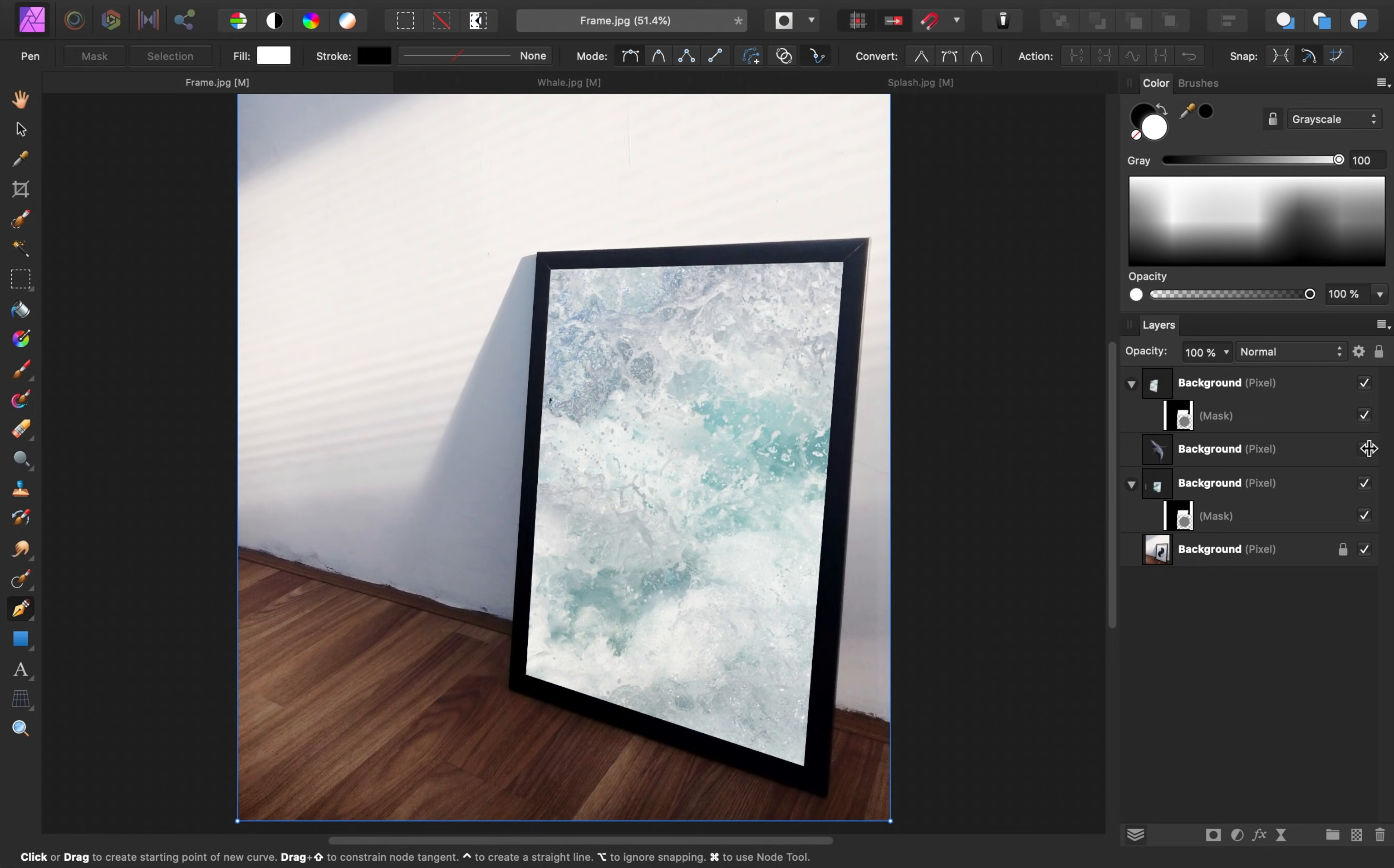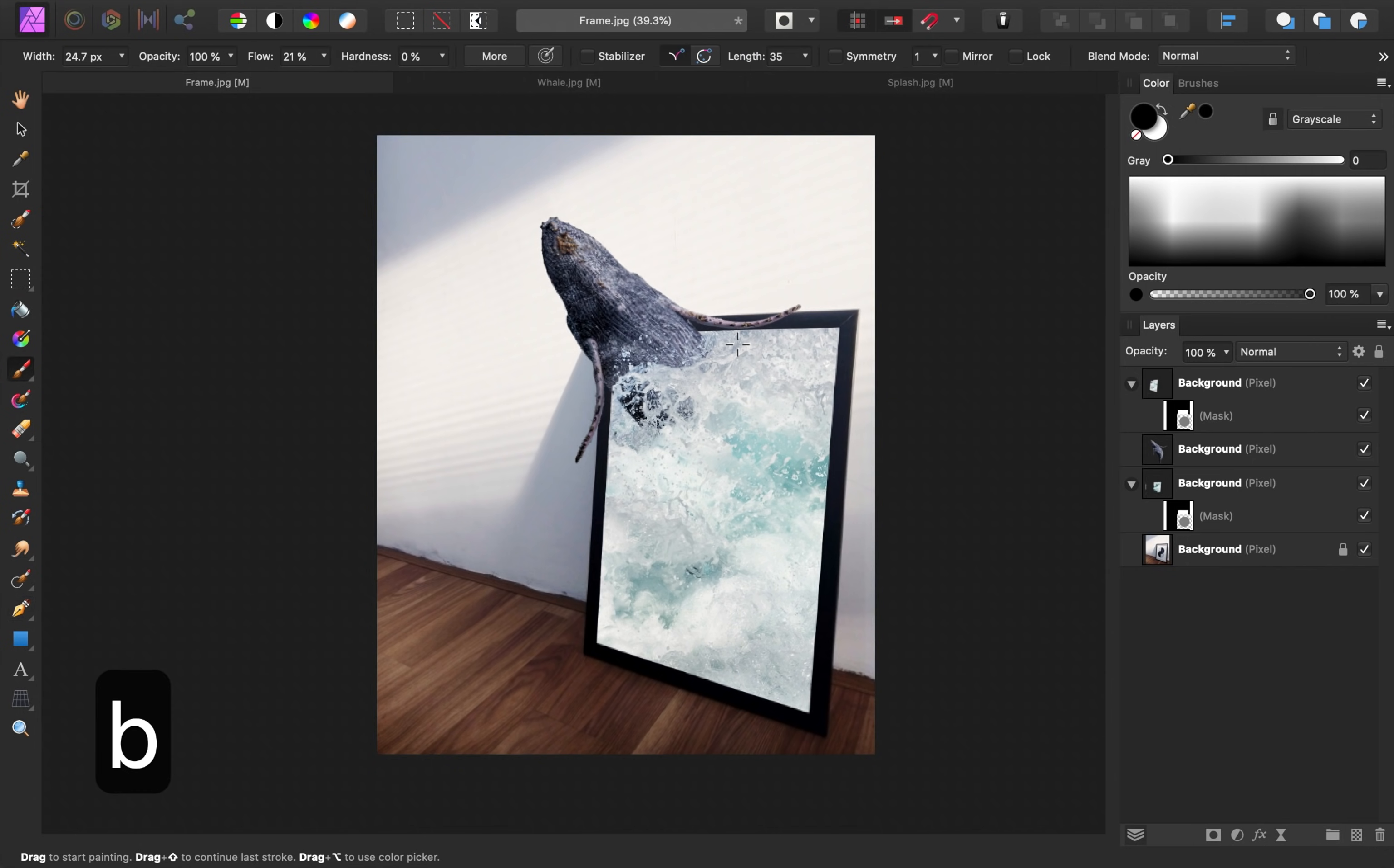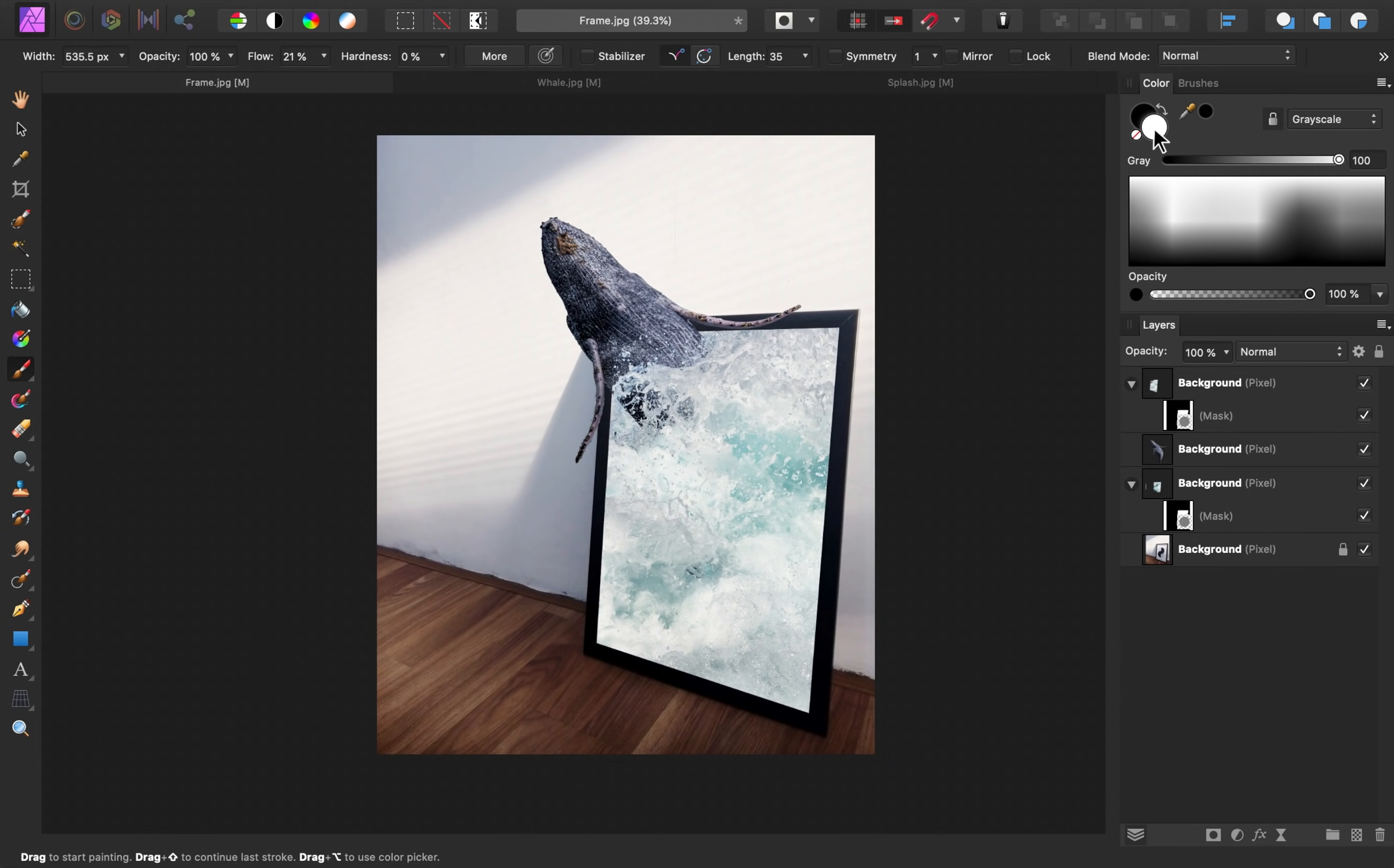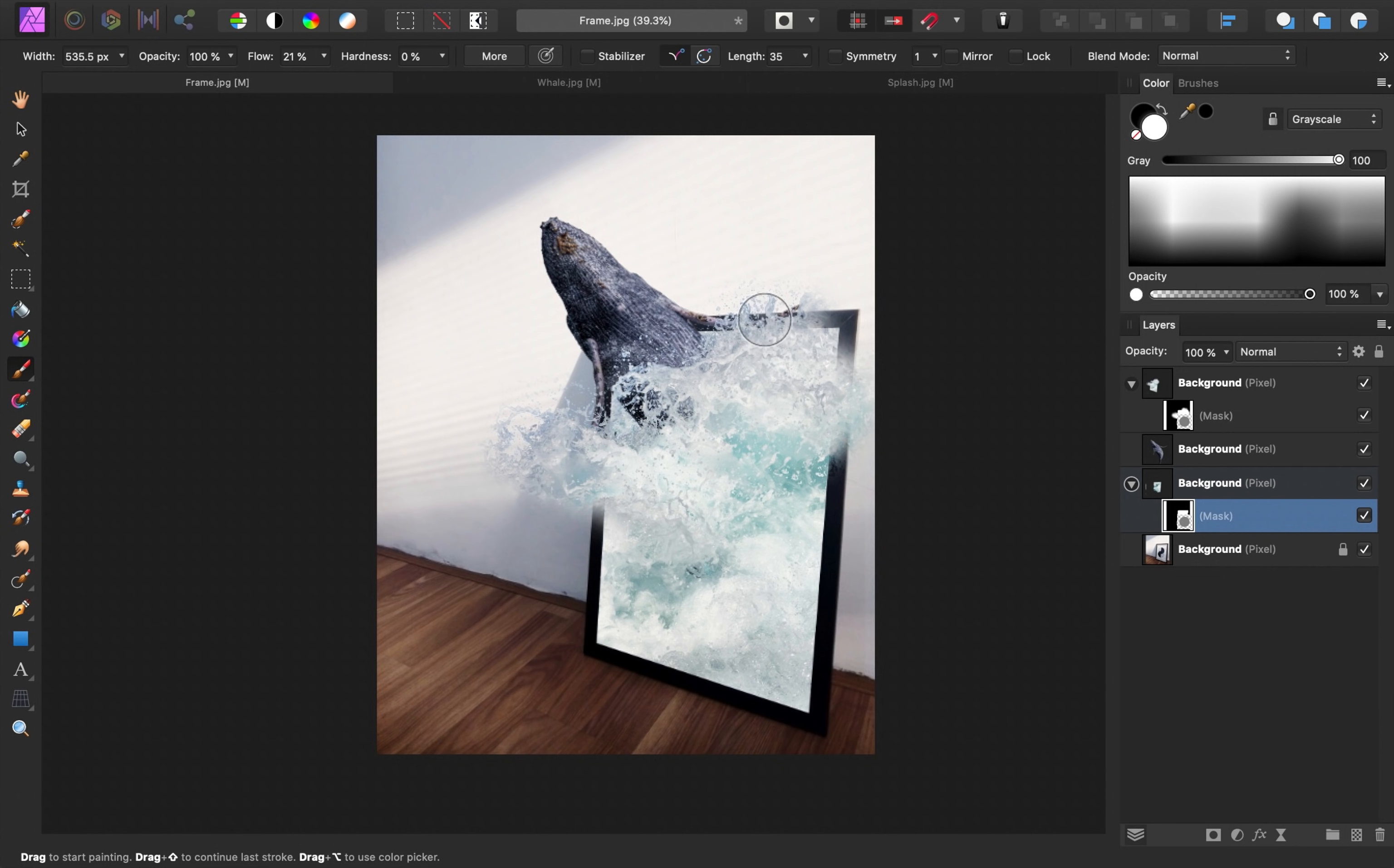Alright, I think this is looking pretty good so far. I'll just check back on that Whale layer. To make the splashes now come out of the frame at the top, all we need to do is press B for our Brush Tool, and I'm going to make that bigger with my bracket keys. And I'm also going to change my color to white. By painting in white on the Mask layer, you can gradually reveal some of the splash. I'm also painting with a low flow, so that I can gradually paint this on.